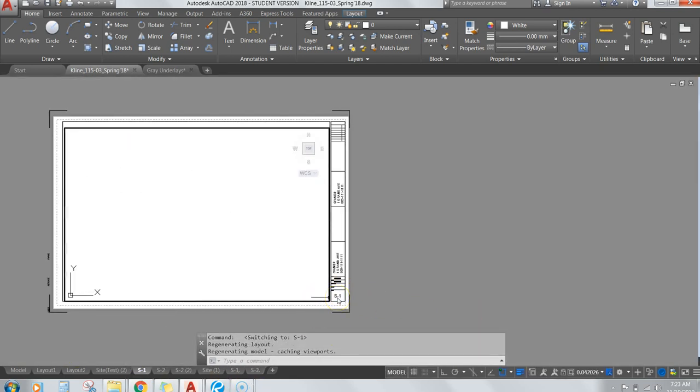You just want it to be S1 and S2 — these are the two sheets you're going to be turning in.